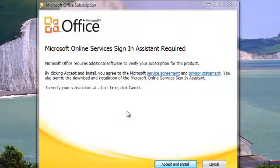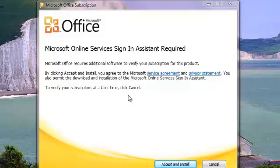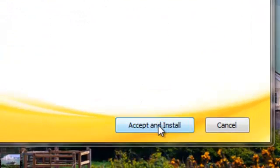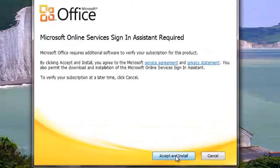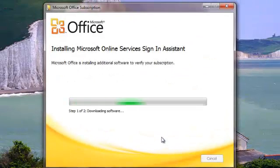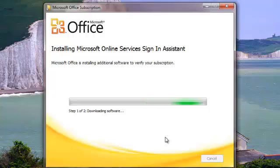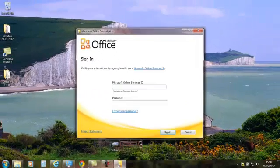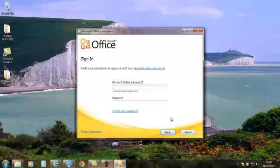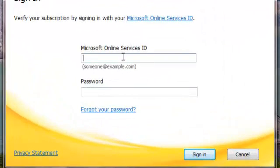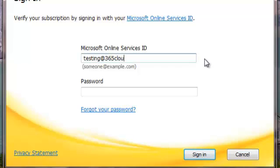And then Microsoft Online Services Sign-In—a system is required. So this is just to verify that you can install this. If you click Accept and Install, we'll just wait a couple of seconds. Okay, so it's just asking you to verify you are who you say you are so that you can authorize the system for you. So we just put in our details.